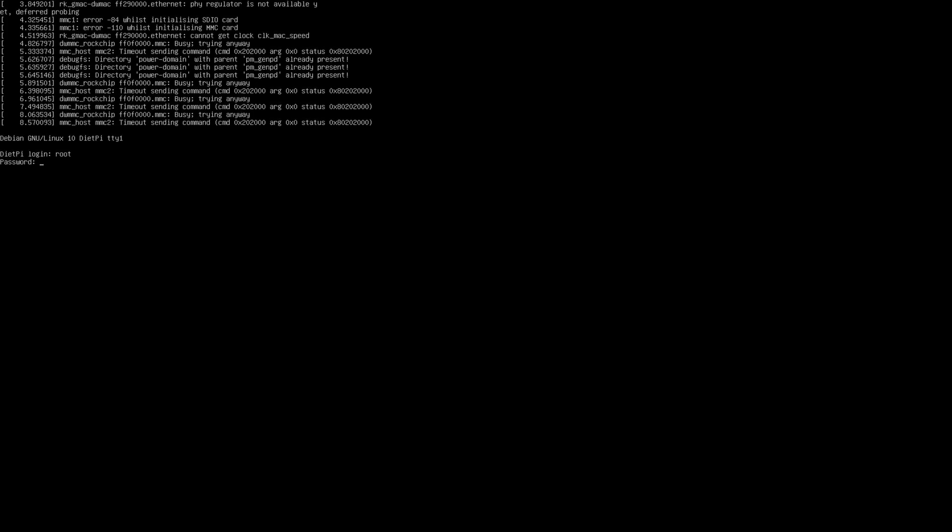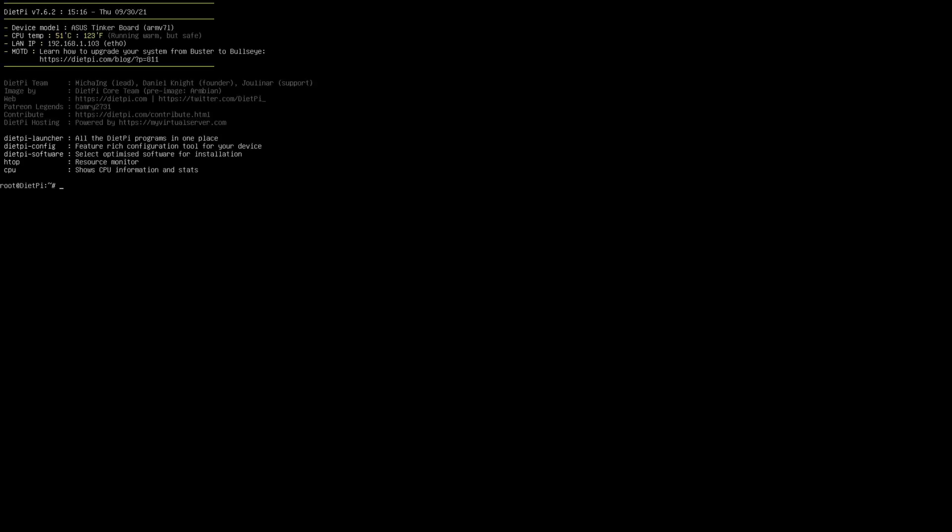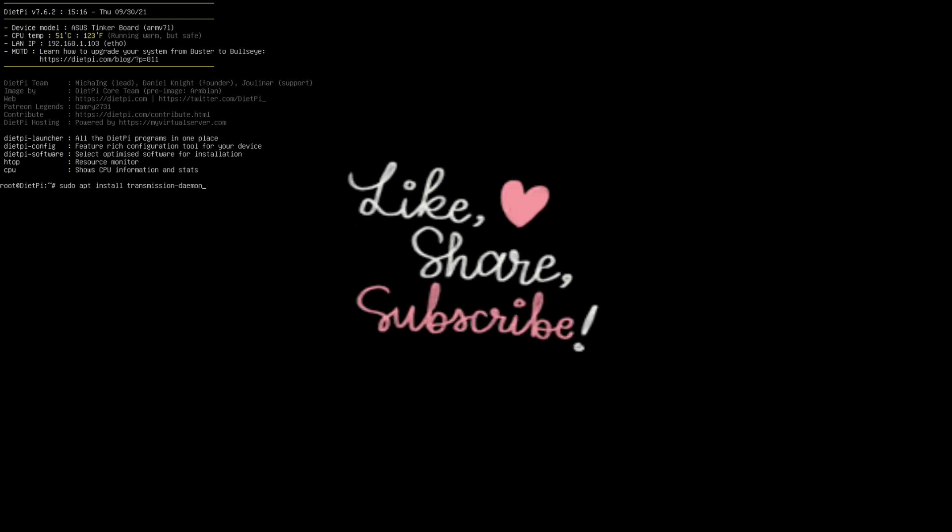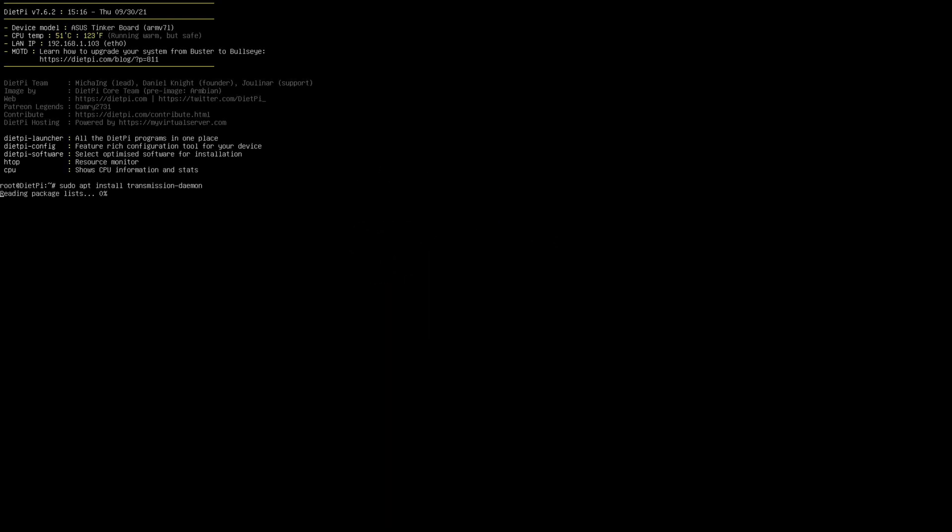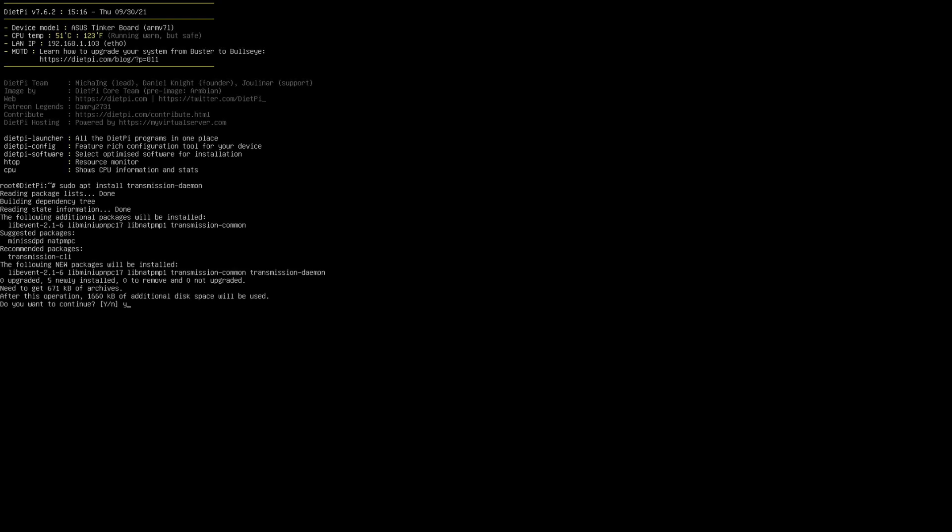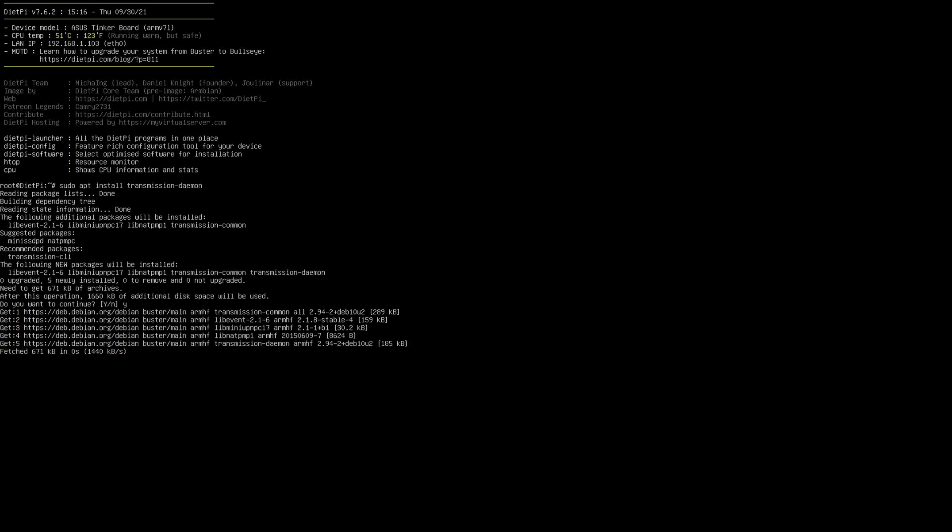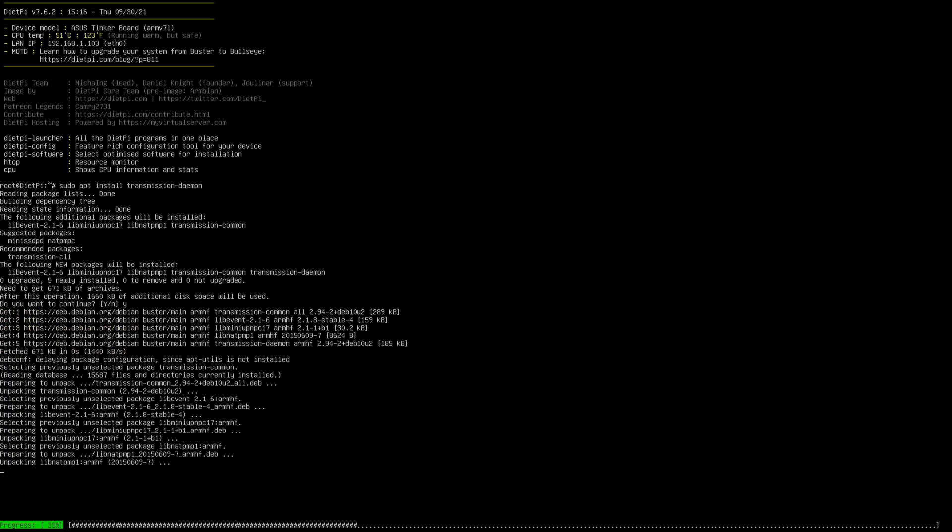Why I prefer Transmission over other torrent applications is because it's written in pure C compared to Python or C++, hence it's faster and consumes less resources. So let me go ahead and install it. This should take a couple of seconds and then I'm going to configure it.